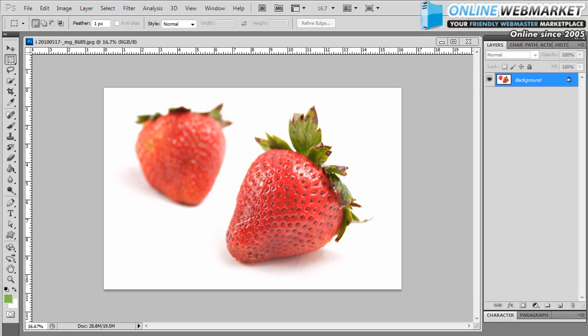Pod Arena here with another OnlineWebMarket.net Photoshop tutorial. Today we're going to take a look at color changing in Photoshop. How to replace a color of an object with a totally different color.